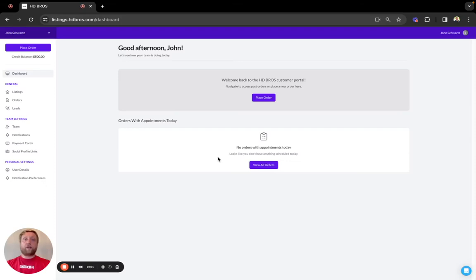Hi, I'm John with HDBros and today we'll be going over how to place an order. First, log into your HDBros account where you'll land on your dashboard here.